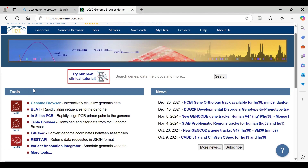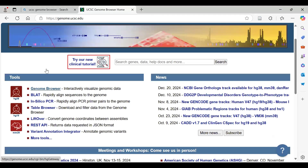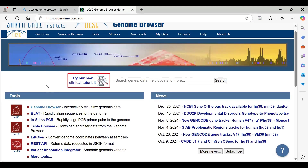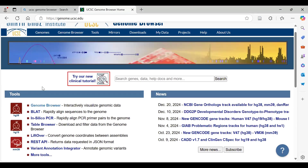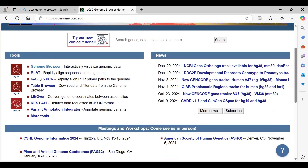A brief introduction of UCSC Genome Browser: this is a tool for visualization and analysis of genomic data. It provides various types of visualization interfaces with which we can explore genomic data, look for annotated features, and also access a vast array of experimental data collaborated with genomic data to get biological interpretations.